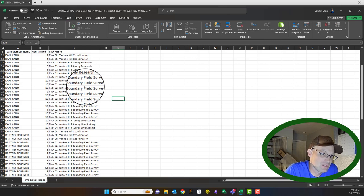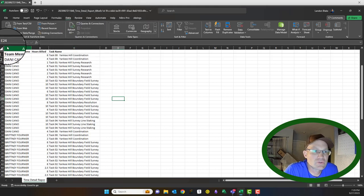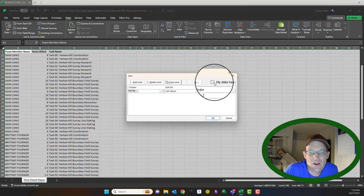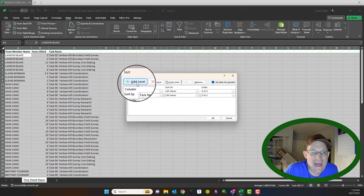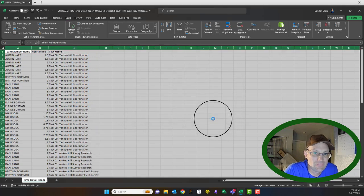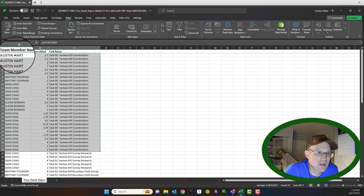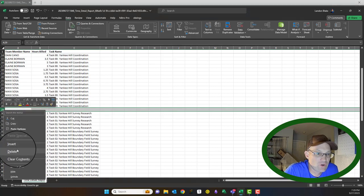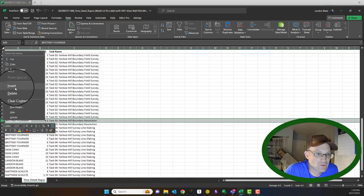We want to sort first by task so all the time billed to task one is together, and then sort by team member name — because each team member bills at a different rate, which you'll see is important. We select all the data, go to the Data tab, click Sort, confirm our data has headers, sort first by task name, then add a level to sort by team member name A to Z. Now all of what we call task zero is grouped together in alphabetical order by team member name — exactly what we need. We'll add blank rows between each task for subtotals.